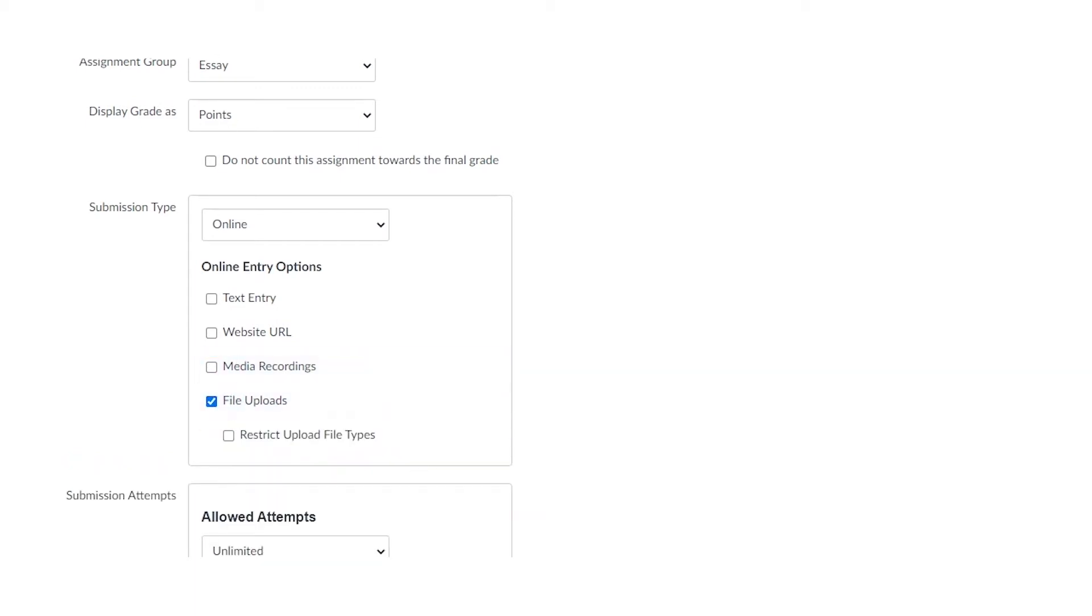The last one is file uploads. File uploads is just what it sounds like, allowing students to upload a doc, a PDF, a PNG file, whatever it might be.